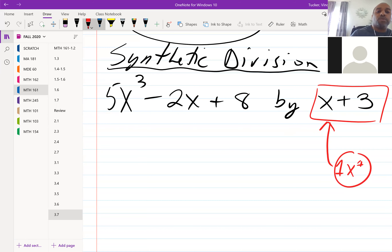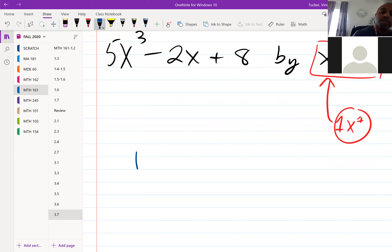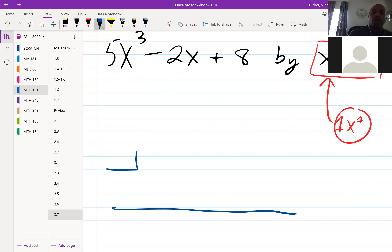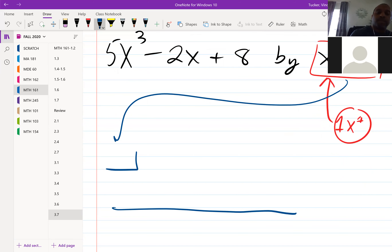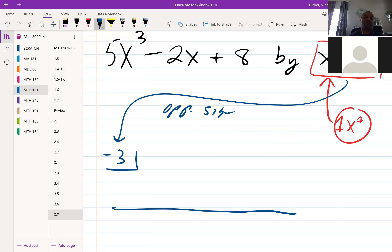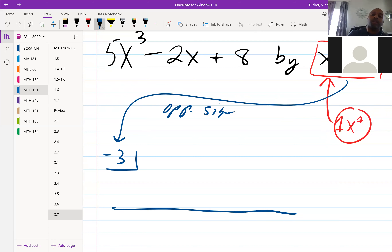The first move is to set up a box. What goes in the box is the opposite sign of what you're dividing by. I have X plus 3, so I need to use negative 3 in the box. If it was X minus 3, I would use plus 3 in that box.